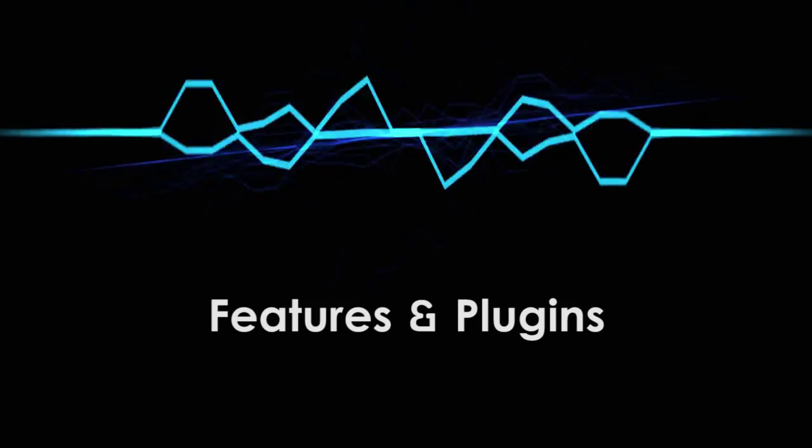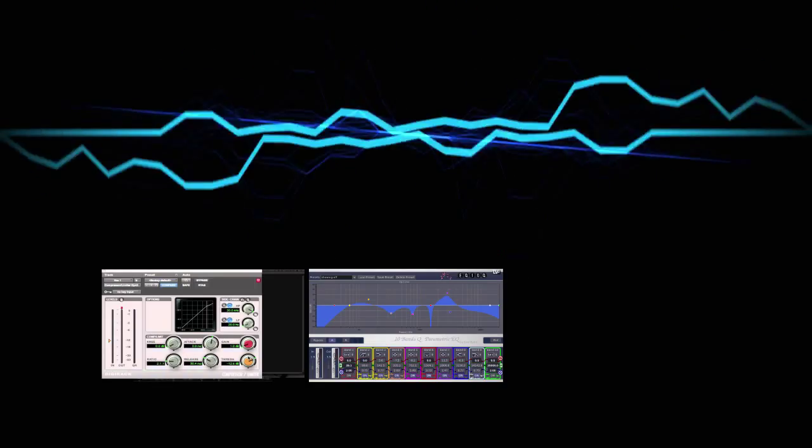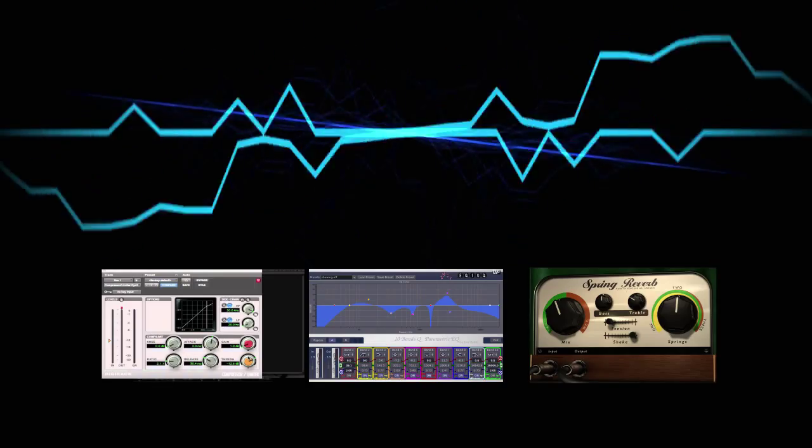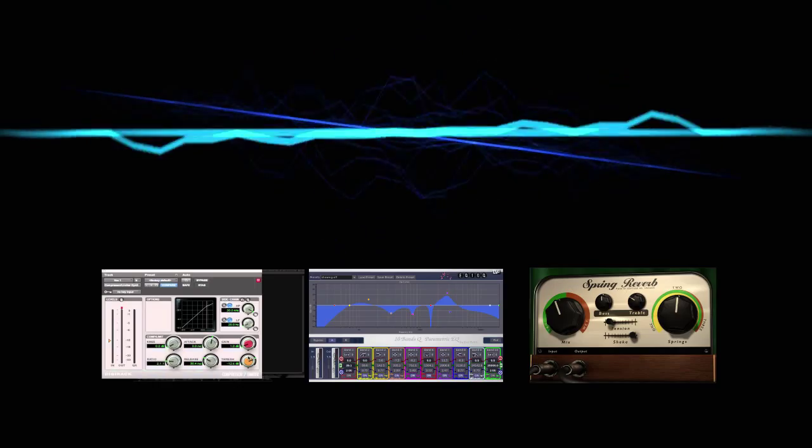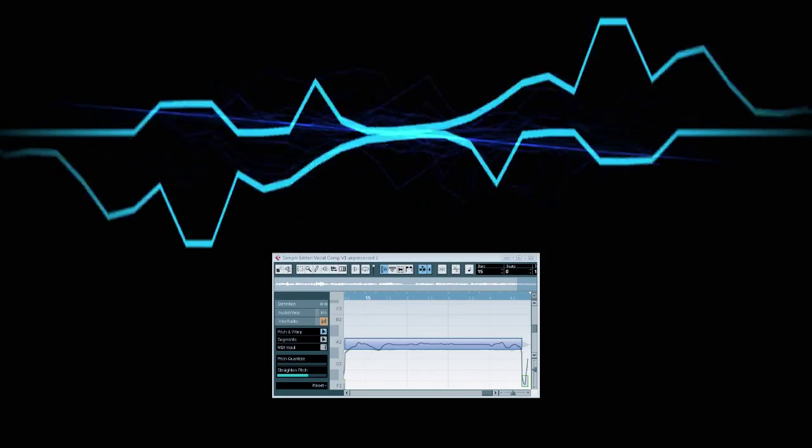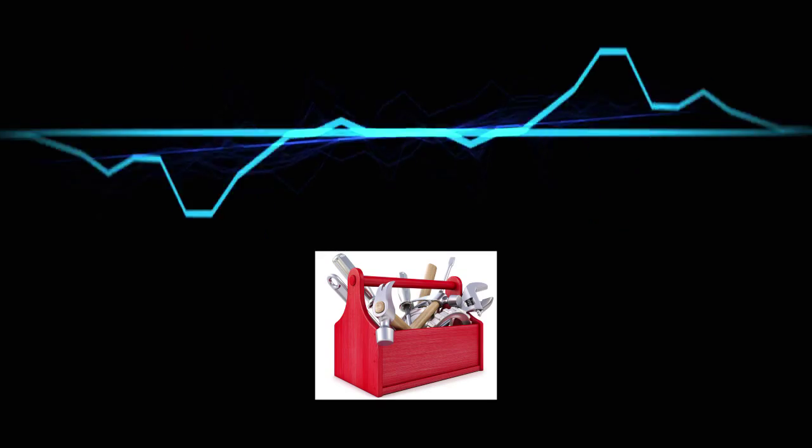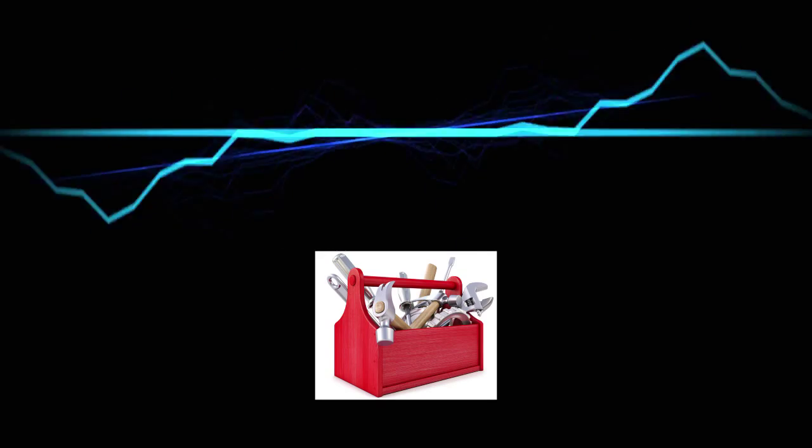Next, features and plugins. All DAWs come with standard tools like compressors, EQs, reverbs, and stuff like that. However, some DAWs have extra features that others don't. Make sure the DAW you choose has the features to meet your needs.